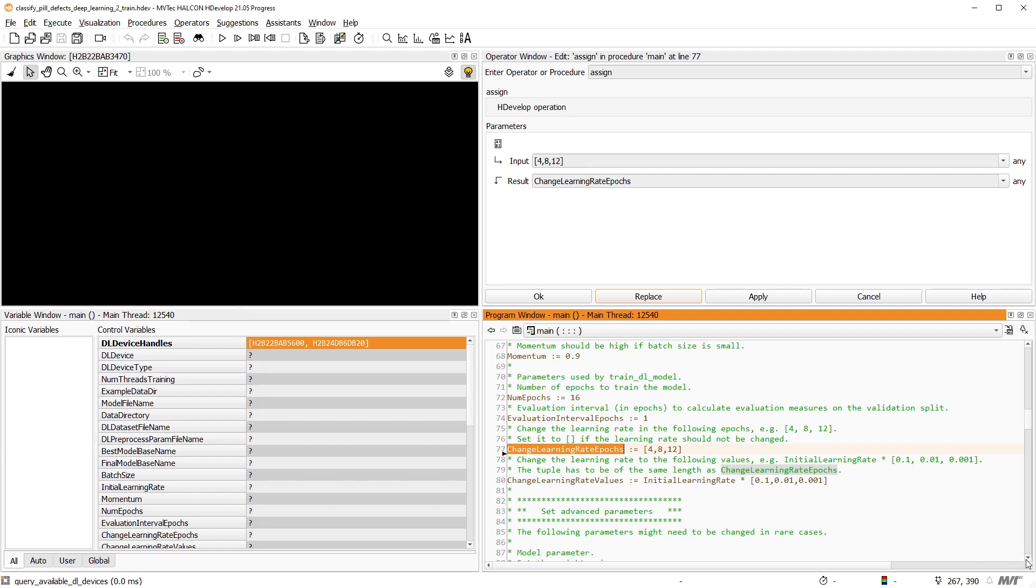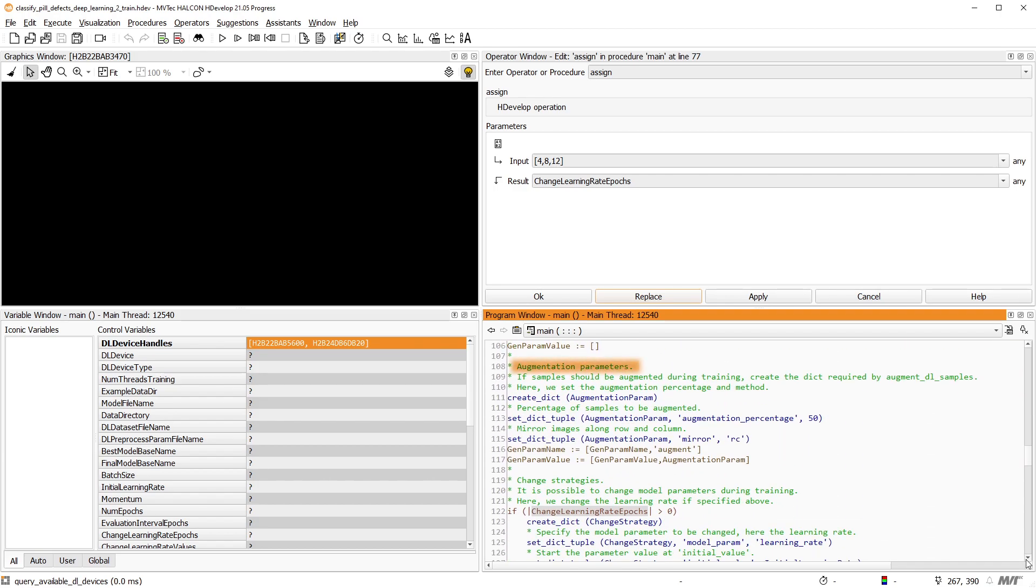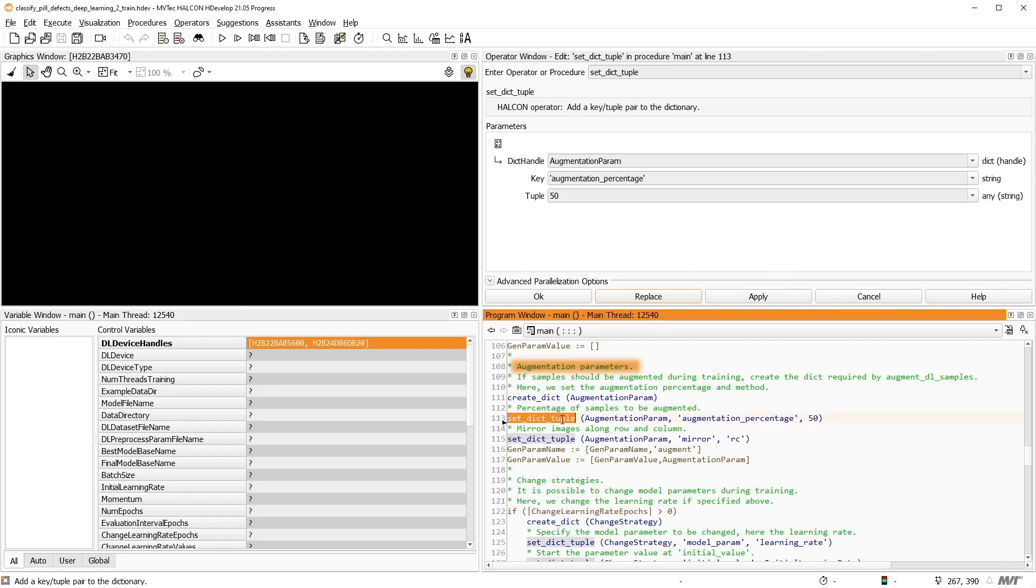In this example, we use augmentation to diversify and extend our training data. Here, we mirror 50% randomly along the row axis, column axis, and both. This can help with a better generalization of the model.